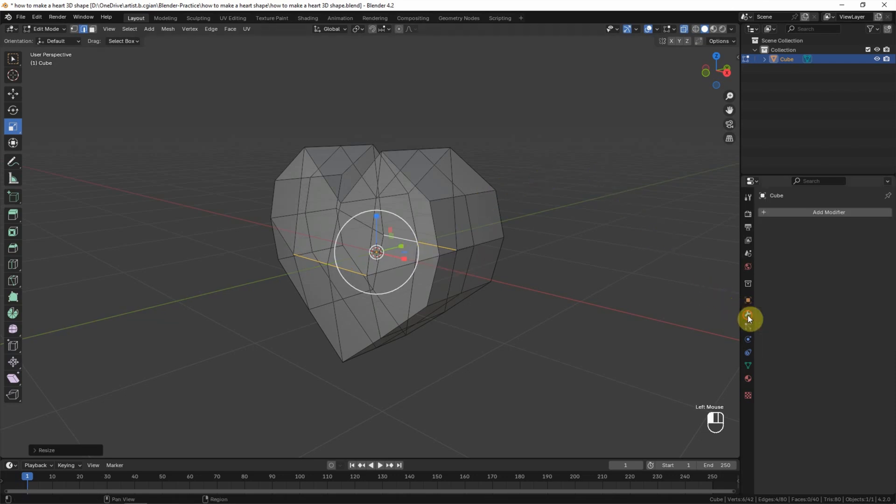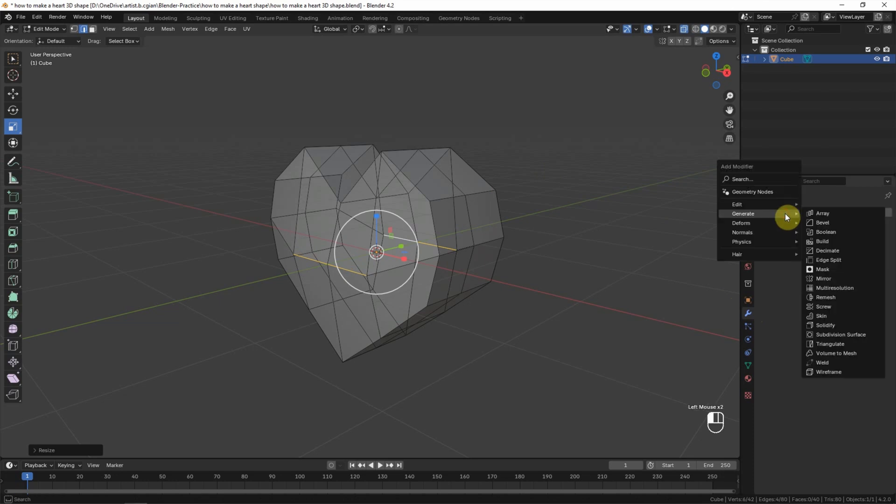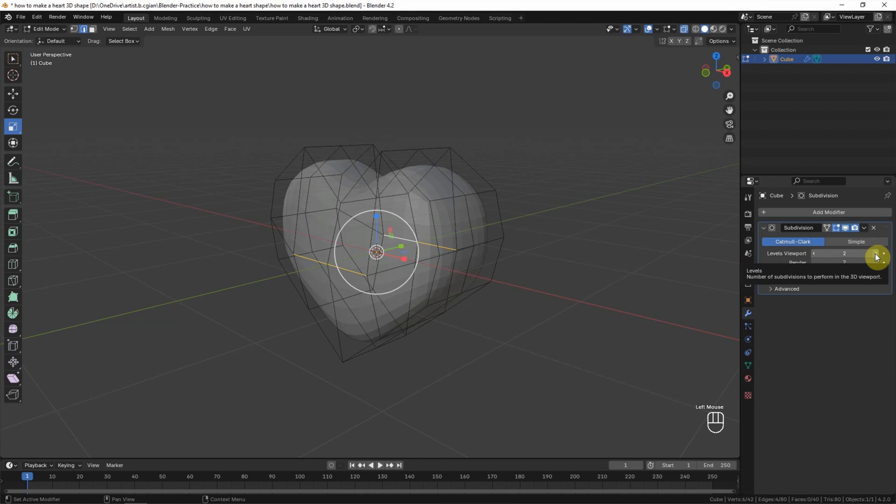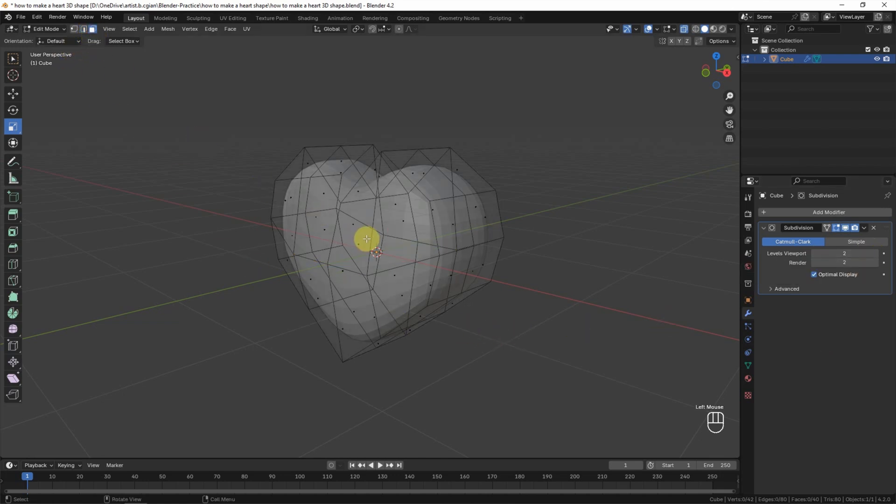And then if you want to make it smooth, we can go to Modifier Properties and then add the modifier. Go to Generate and we can use Subdivision Surface modifier, and then I add number of levels in viewport to 2.